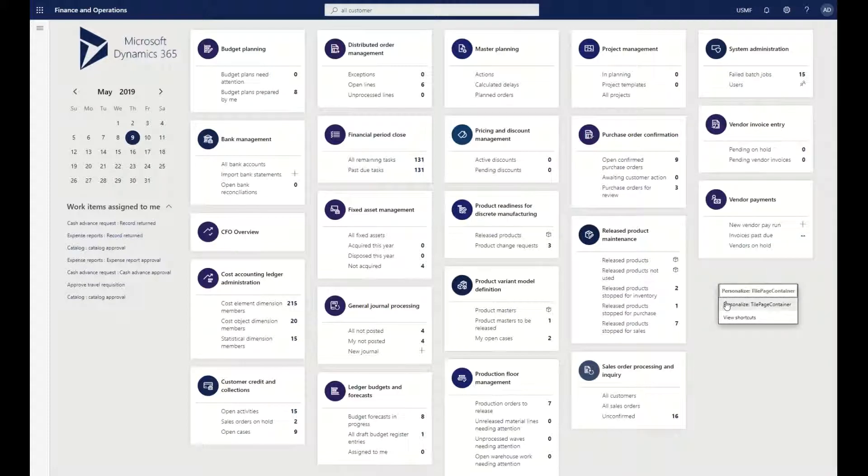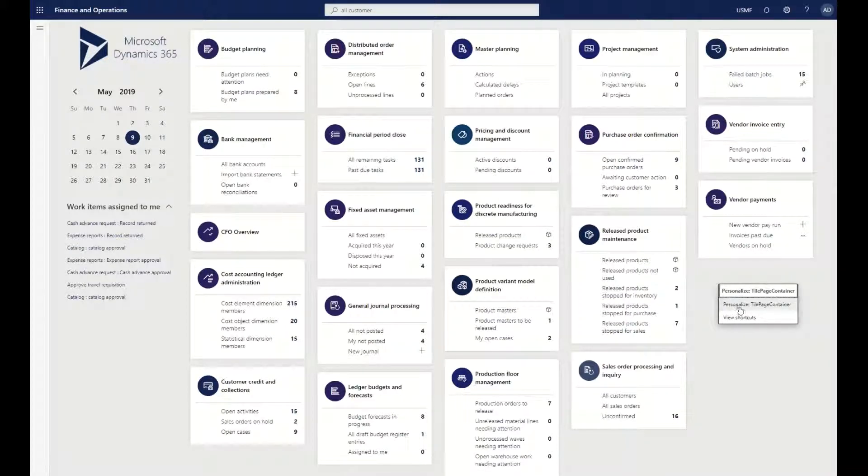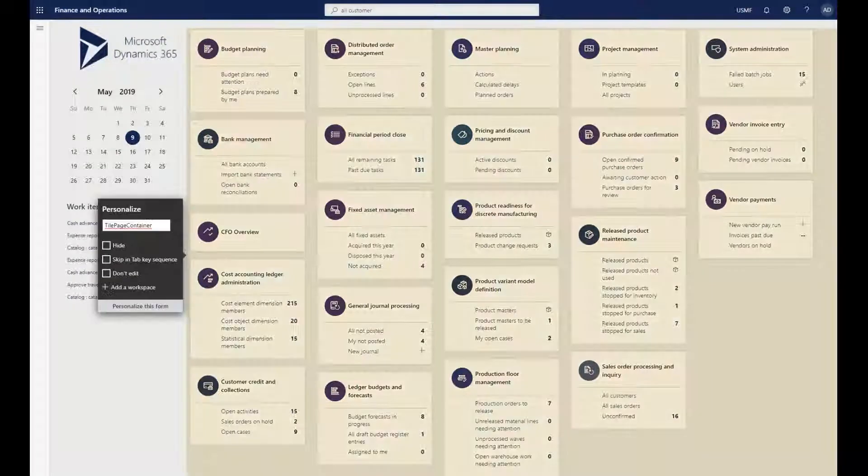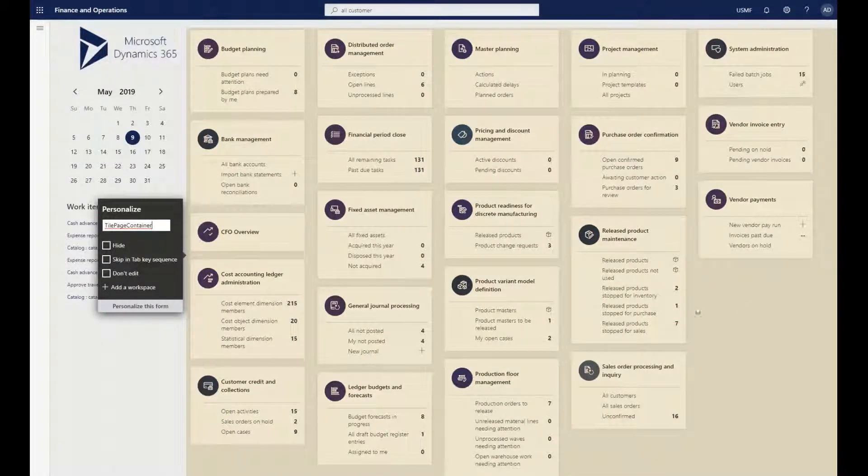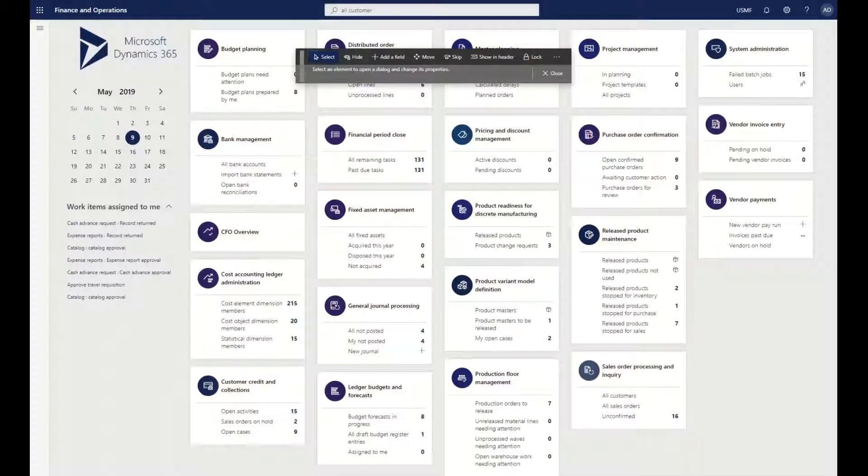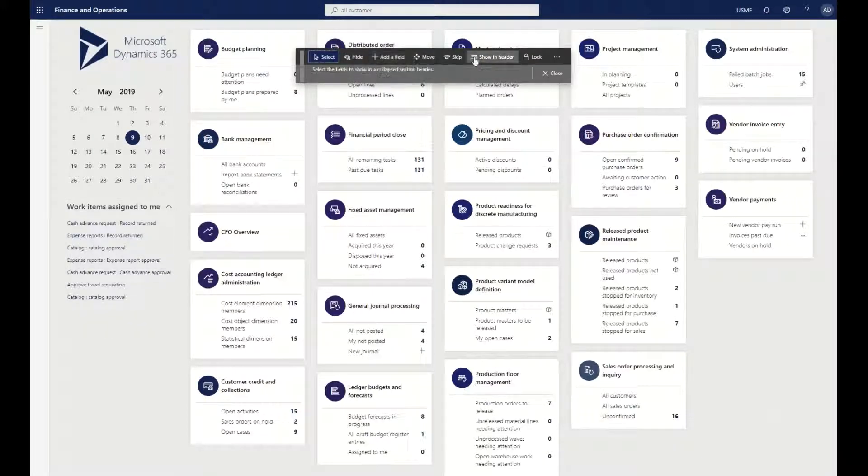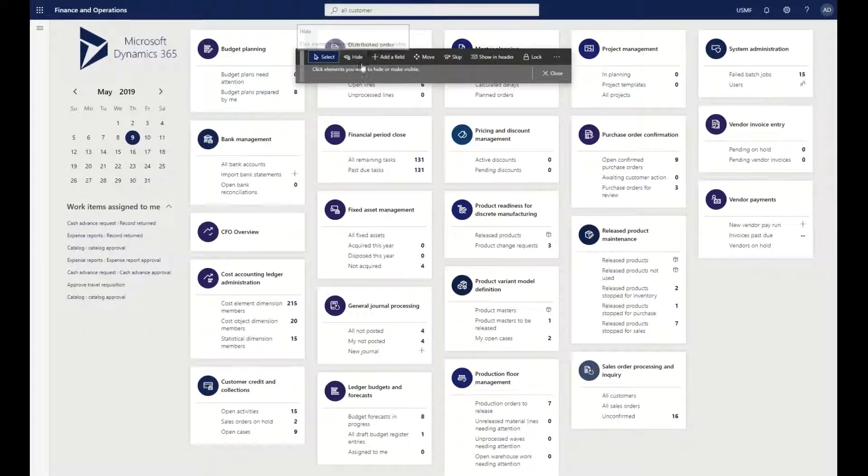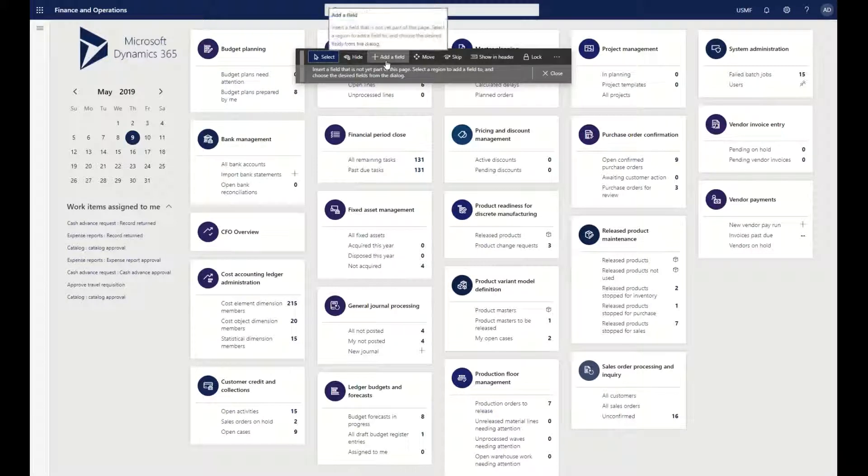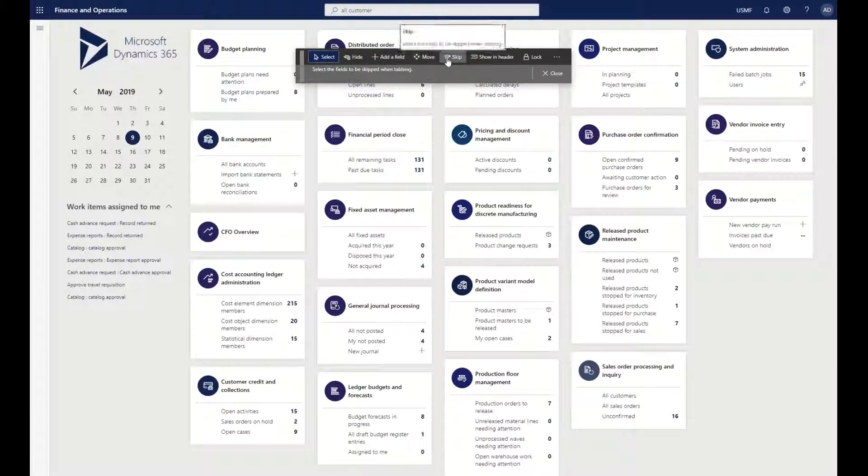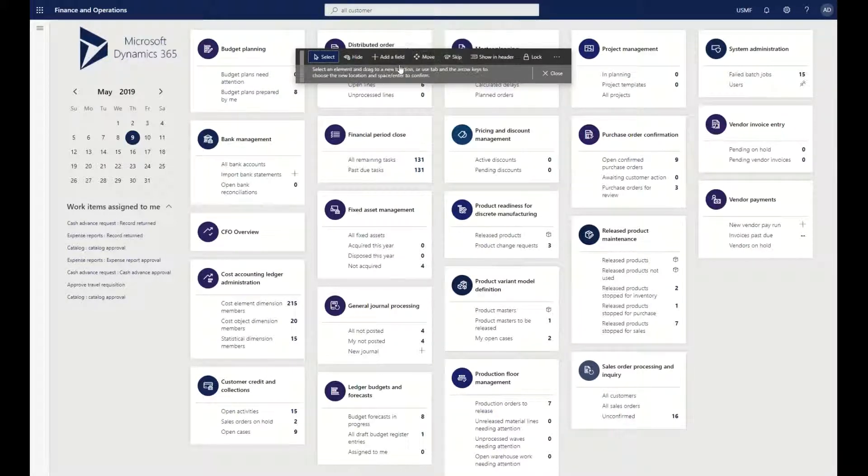There's even more powerful capabilities in terms of personalization. If I click on my personalized tile page container and then click personalize this form, you can see I have a bunch of different options where I can hide different values, add fields, move things around, or skip tab sequences.